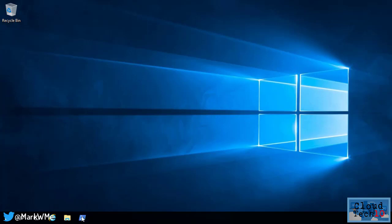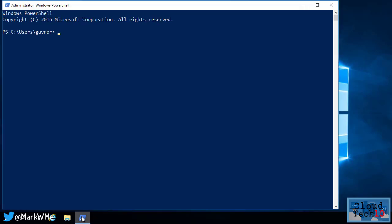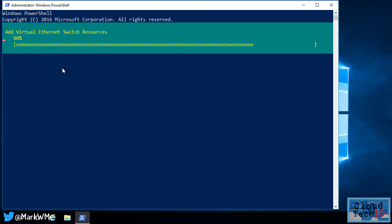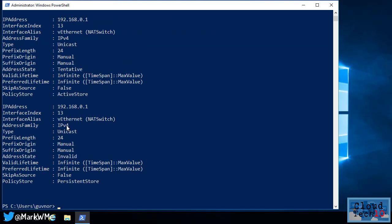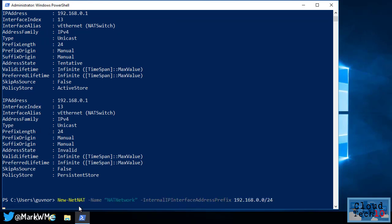Next, I need to configure the virtual network switch and network address translation so that my nested VM will be able to talk to the outside world. Again, we can do this in PowerShell. First, I create a new internal virtual switch. This will allow virtual machines I create to talk to the host. Next, I assign an IP address to the virtual NIC, which connects the host to the virtual switch. Finally, I create a new NAT network with the IP address range that my virtual machines will use.